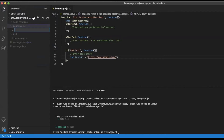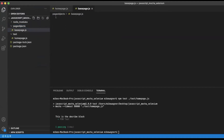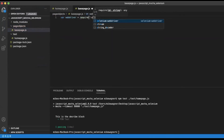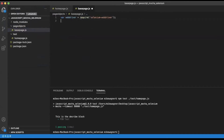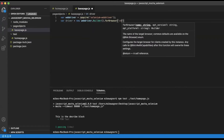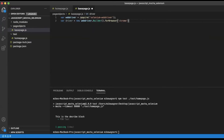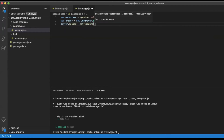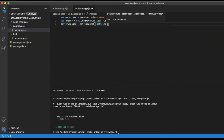Next we need to create our base page class. This is where we will instantiate our shared driver across page classes. The first thing we need to do is set up our webdriver — we need to require selenium-webdriver. Then we set up our driver variable using new webdriver.Builder().forBrowser(), passing in chrome, then .build() to build our driver. I'm also going to set an implicit wait by calling driver.manage().setTimeouts() with an implicit wait of 10,000 milliseconds — so that is 10 seconds.